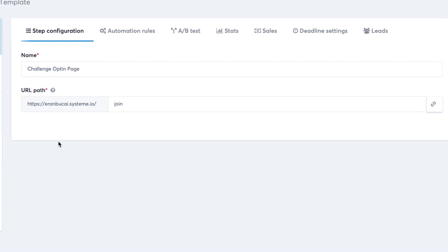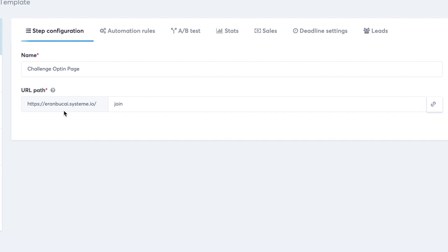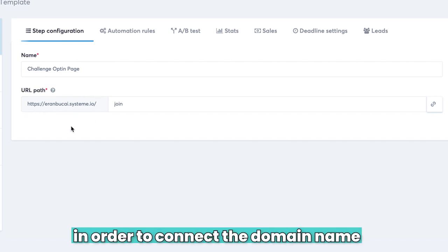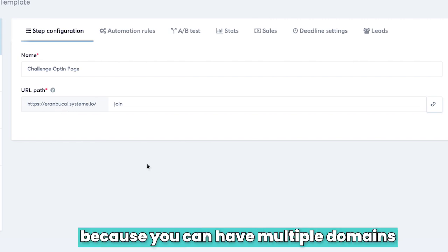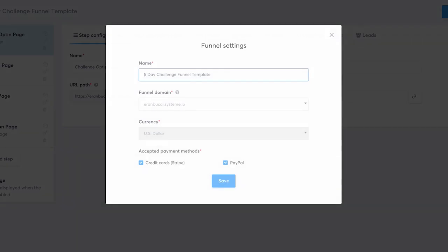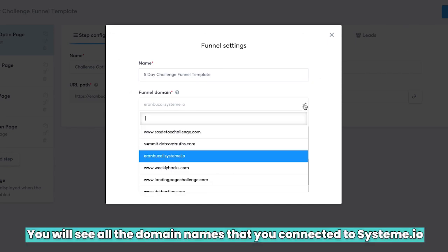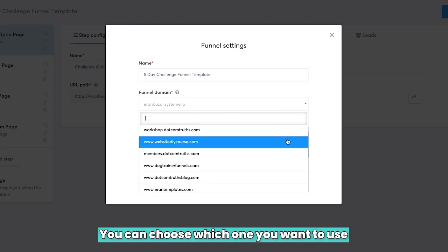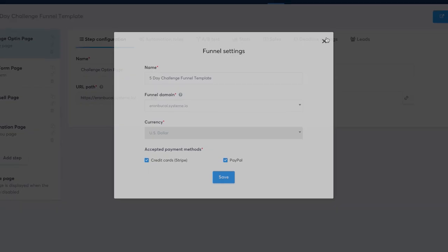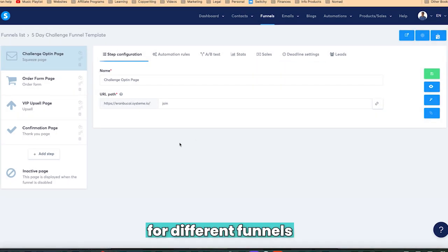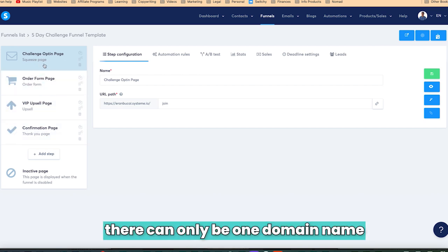Lastly, I wanted to show you how to change this domain name. So it is going to be something that is personalized to you. Now there is an extra step that you're going to have to do. There's going to be a video somewhere around here, which is about how to connect a domain name to System.io. Once the domain name is connected, in order to connect the domain name to this specific funnel, because you can have multiple domains from multiple funnels, then you would click on this button right here, which is Funnel Settings on the top right. You're going to click on it, and then you will see all the domain names that you connected to System, and you can choose which one you want to use for this particular funnel. So you can have multiple domain names for different funnels, but once you have a funnel, there can only be one domain name.